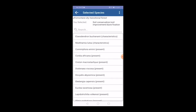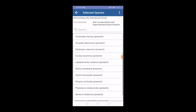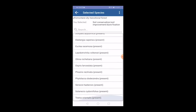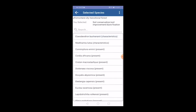Once the language is selected, the app shows a list of species based on the user's location and selection criteria. I can select one of these species — I will select Cordia africana.